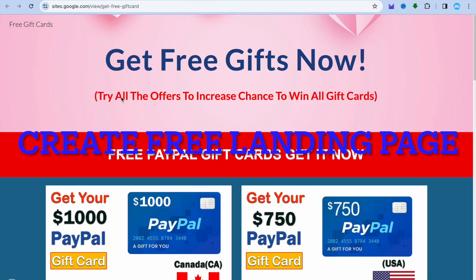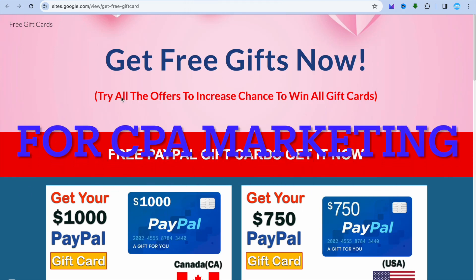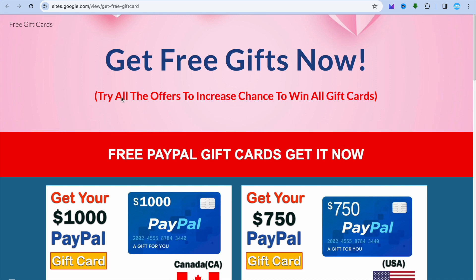I'm your host Jason. In this video I will be showing you how to create a landing page for CPA marketing on Google Sites, just like the example that you see right here. I will also be showing you a free traffic source that you can use to get numerous views to your CPA offer.